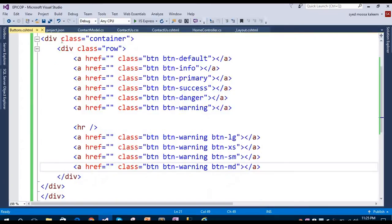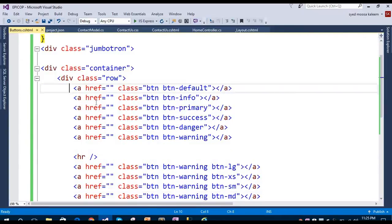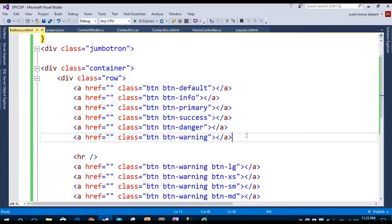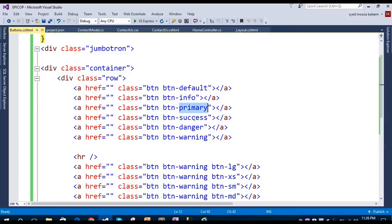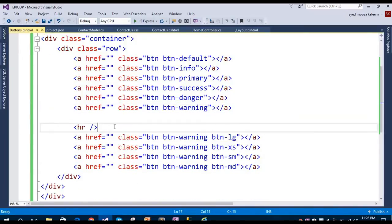This is the ASP.NET Core web application and in this I'm going to show you how you can create different types of buttons. You can see here in the Jumbotron we have one container, and in that we have a row. In that row we have different anchor tags. This is the default button, this is the info button, this is the primary button, this is the success button, danger, and warning.